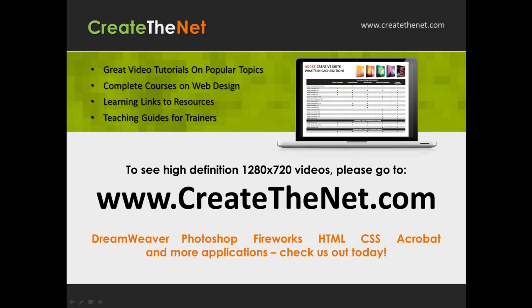Also if you're interested in seeing the high definition 1280 x 720 videos, please go to createthenet.com. When we upload these videos to video sharing services, they always shrink the video size down and decrease the quality so they come out a little bit fuzzy. If you will go to the website, you can see the full resolution versions of these videos.